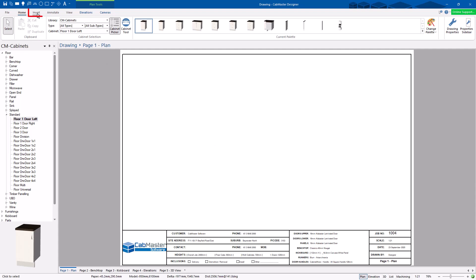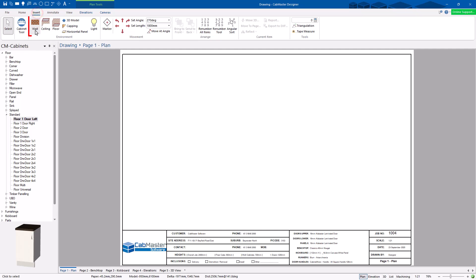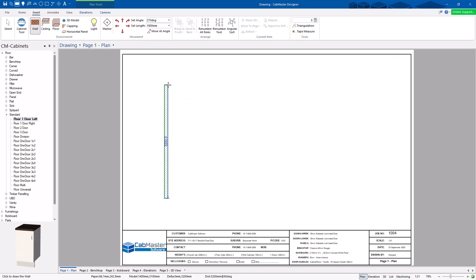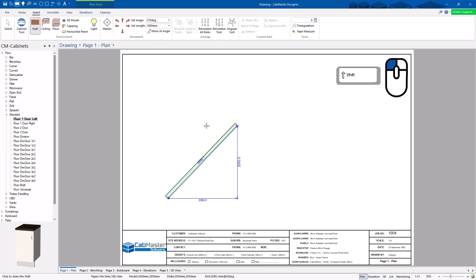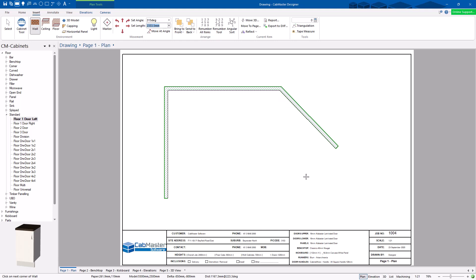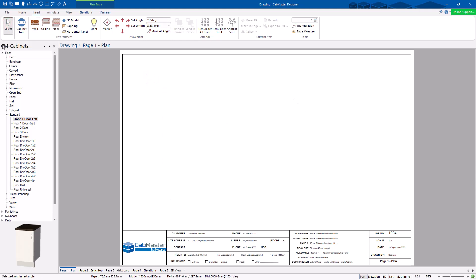Now we're going to start by putting a wall in. Go to 'Insert' and choose 'Wall.' I've clicked on the wall and I've got the black cross — something is going to happen. I can hold the left mouse button and freehand draw, but it's hard to get things lined up perfectly. If I hold down Shift while holding the left mouse button, it sticks to 0 and 45 degrees, making it easy to draw walls. Click, click, click with the left button.